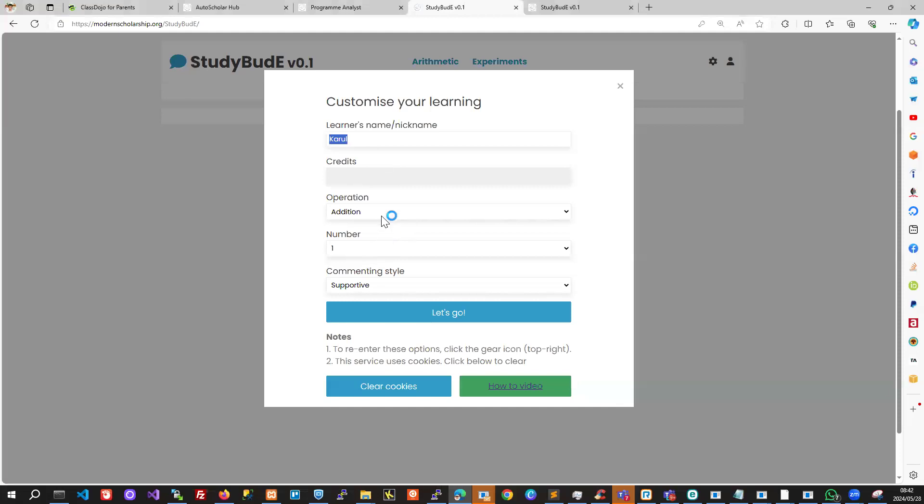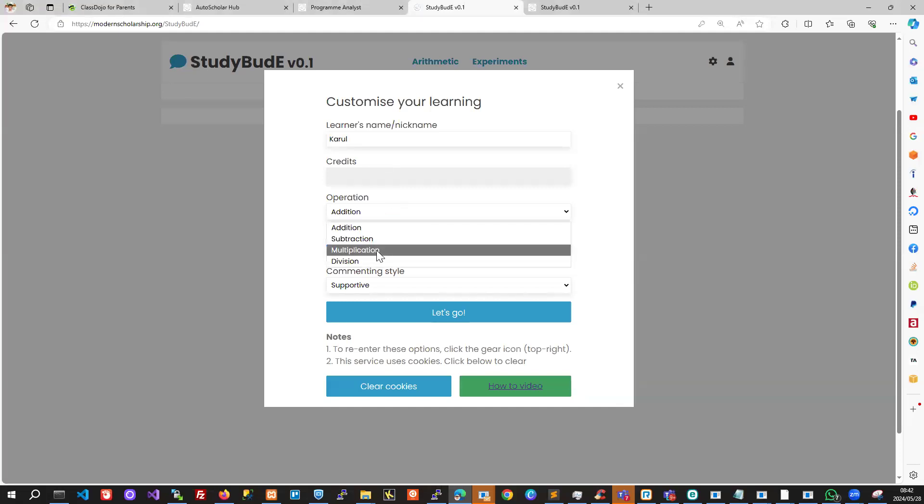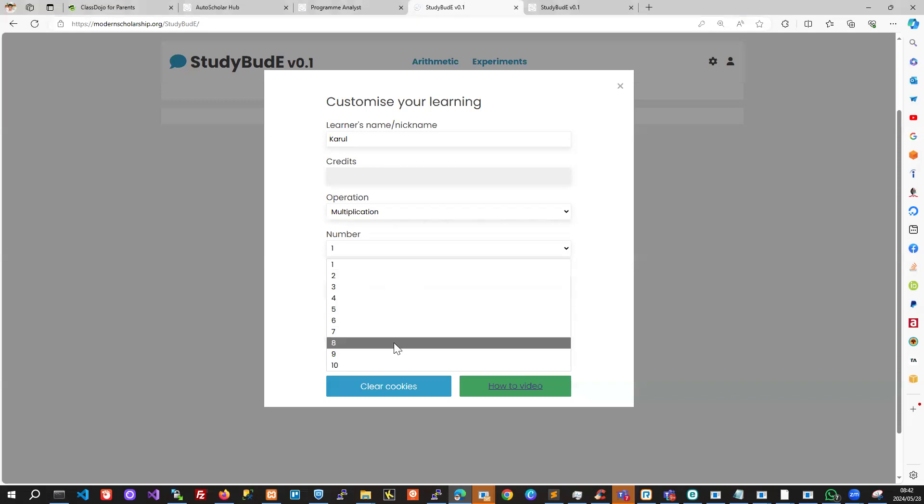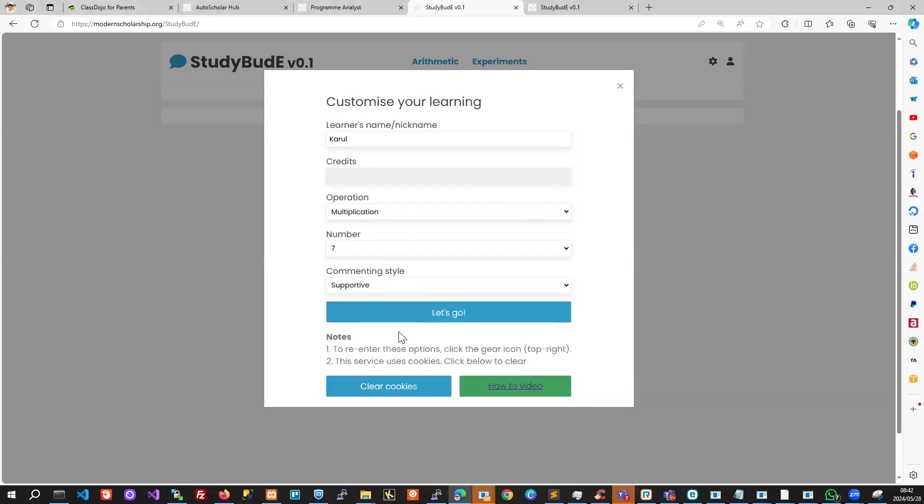We can pick the operation. If we want to learn times tables, pick multiplication. And if it's seven times tables, for example, we pick the seven here.